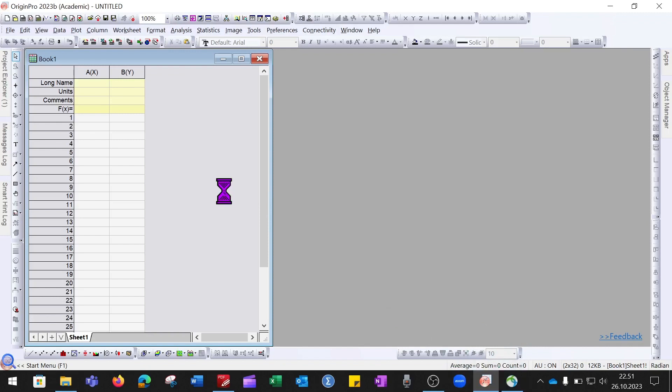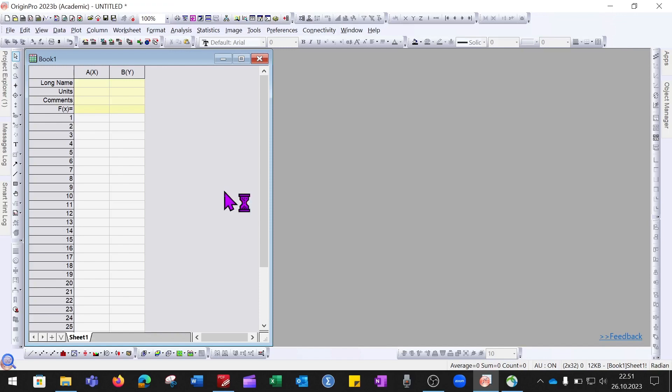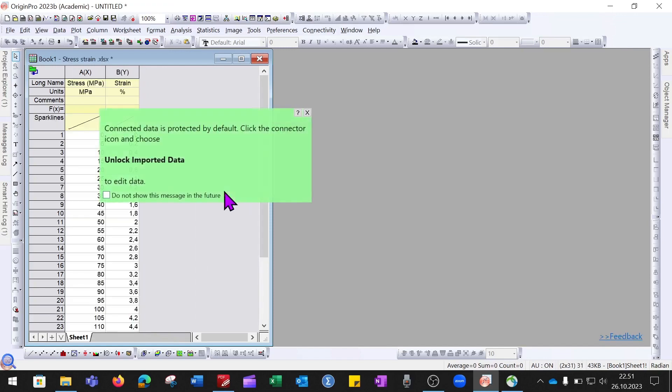After doing so, all of my data will be exported into the Origin file. It will take some time depending upon how much data you have and how heavy the file is. As you can see, all of my data is now imported.